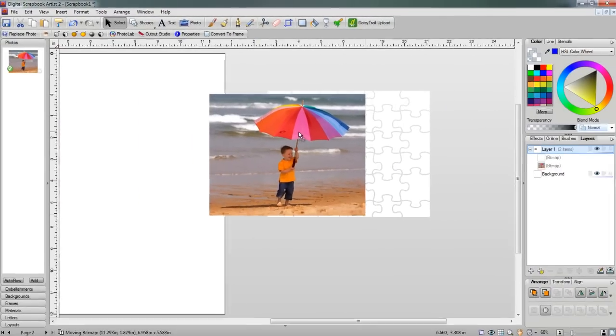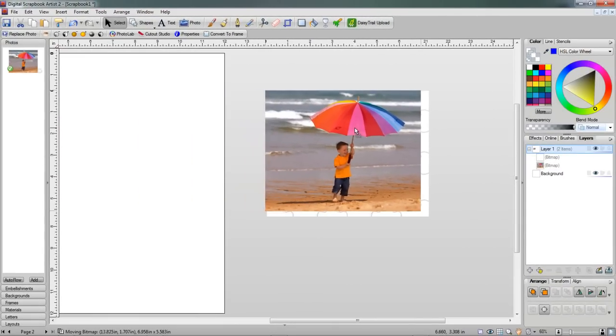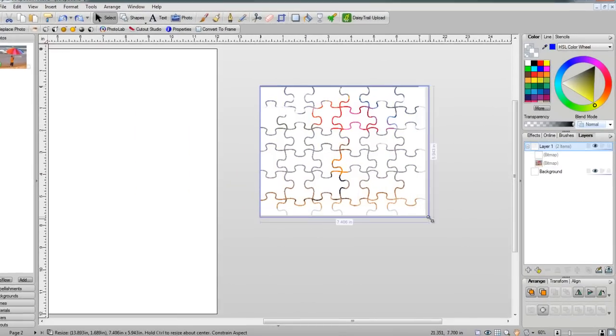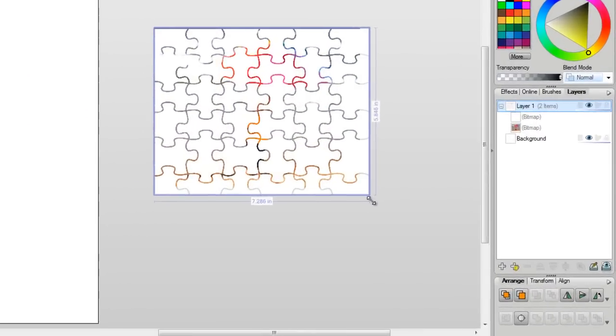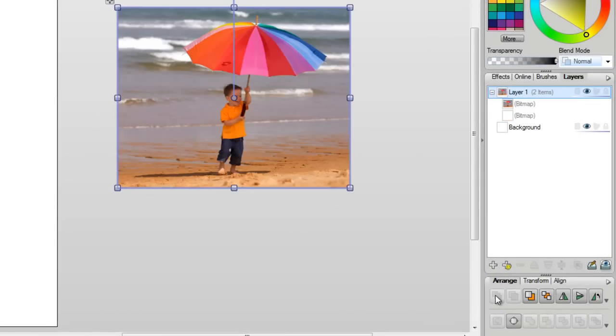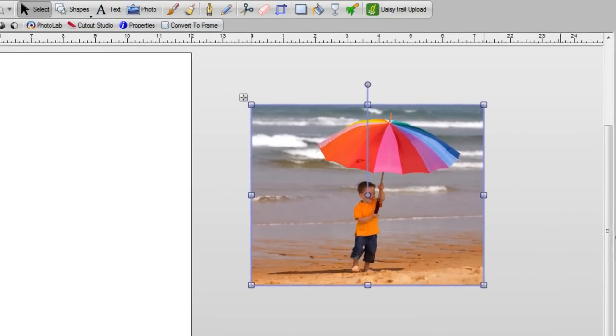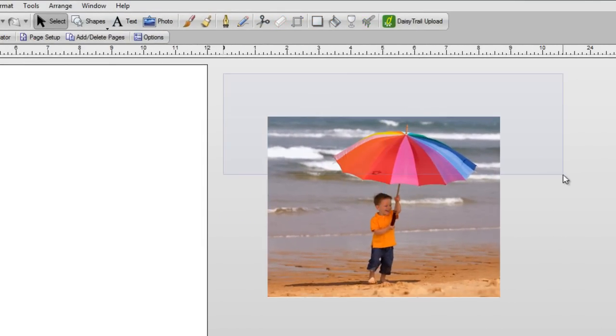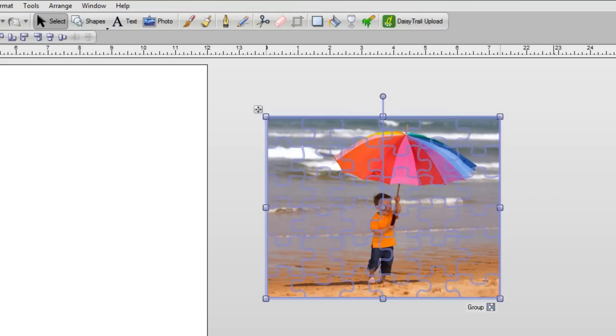So I'm going to now take my photograph, I'm going to place it onto my puzzle, and I'm just going to stretch it out a little bit. And I'm going to go over here and send my photograph to the front. Now I'm going to select both my photograph and my puzzle by drawing an imaginary box around both of them.